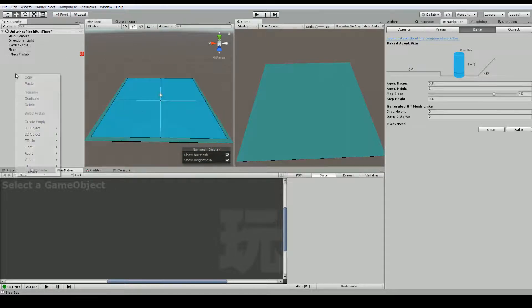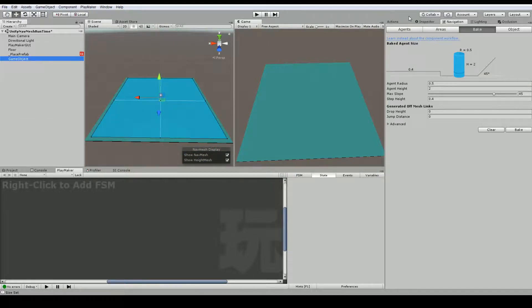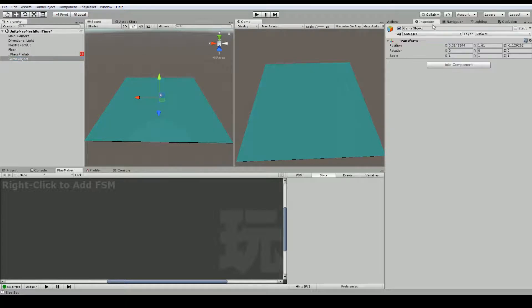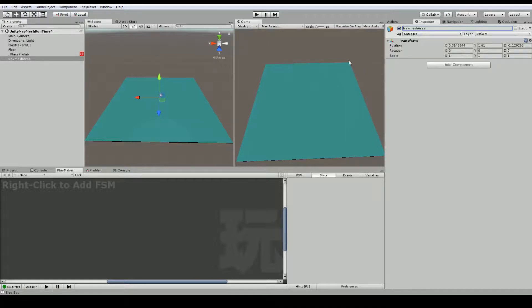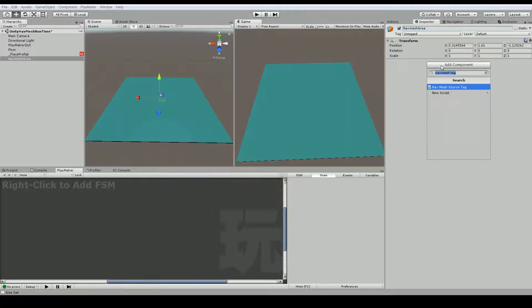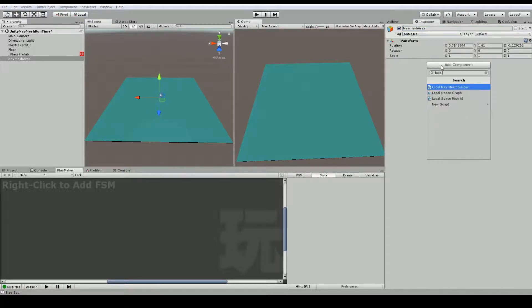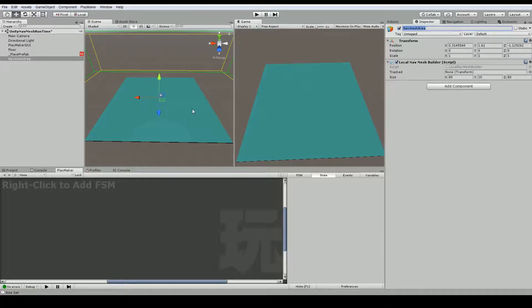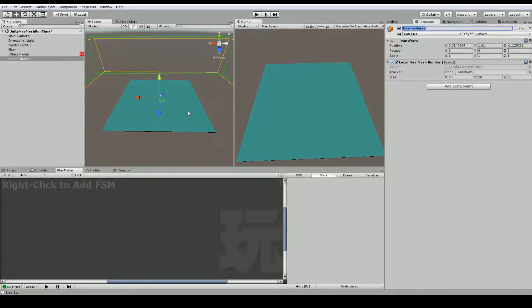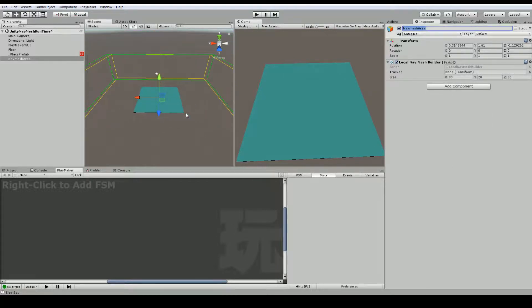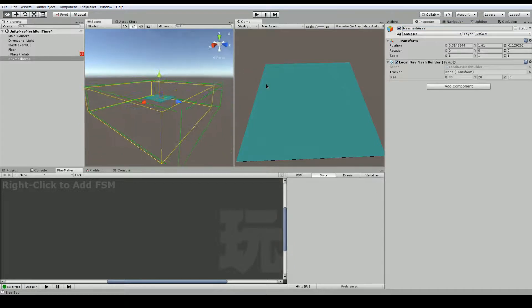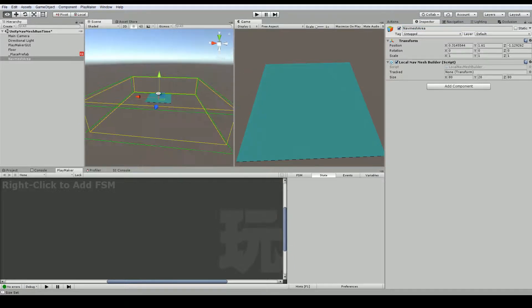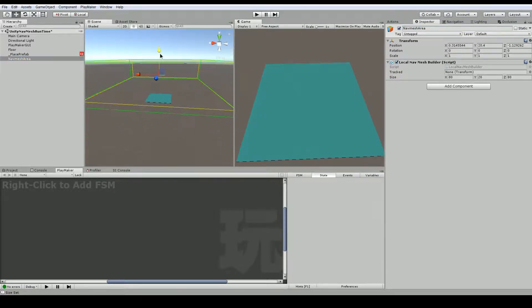So for example, I'm going to create an empty game object. And in the inspector I can call this nav mesh area. You can call this whatever you want. And with the new scripts that we got we could actually just add a component and we can add a local nav mesh builder. We don't need to do this at run time. We can do this at any time. And you see that it creates a box around my game object here which was a nav mesh area.